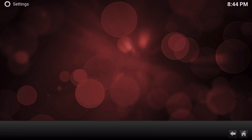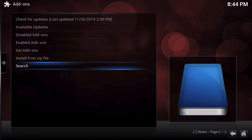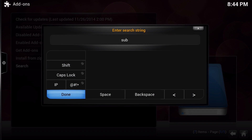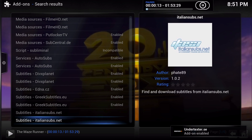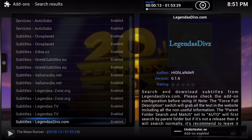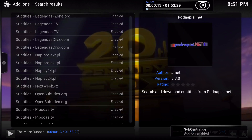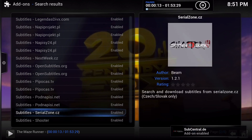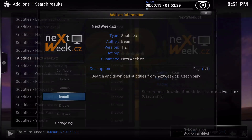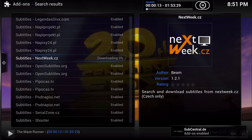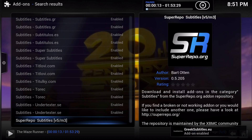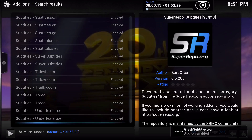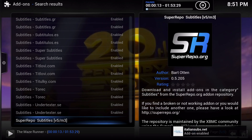Now let's go down to Add-Ons. Here we're going to do a quick search for subtitles, and you're going to get all these sources for subtitles. You're going to want to install all of them so you don't end up having to install the rest of them after you've started the movie. You want to install all these sources because not all the sources will have your subtitles available.